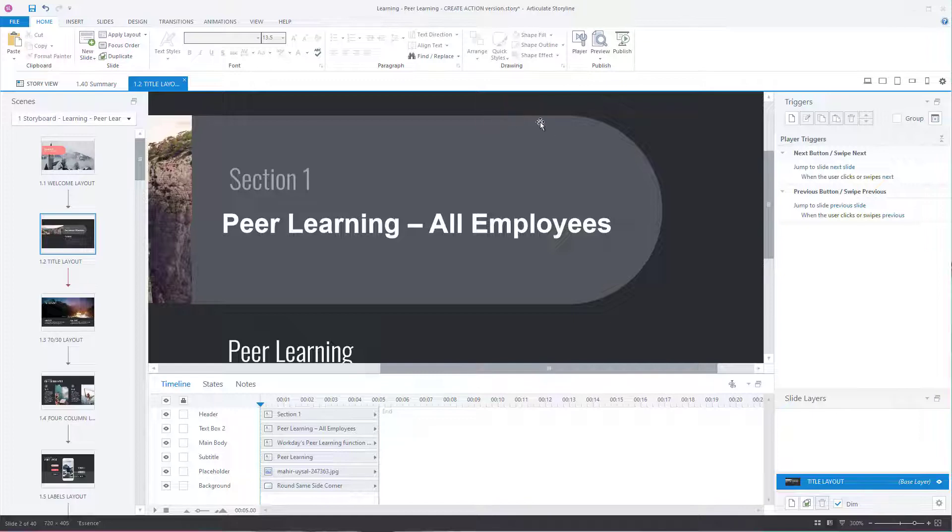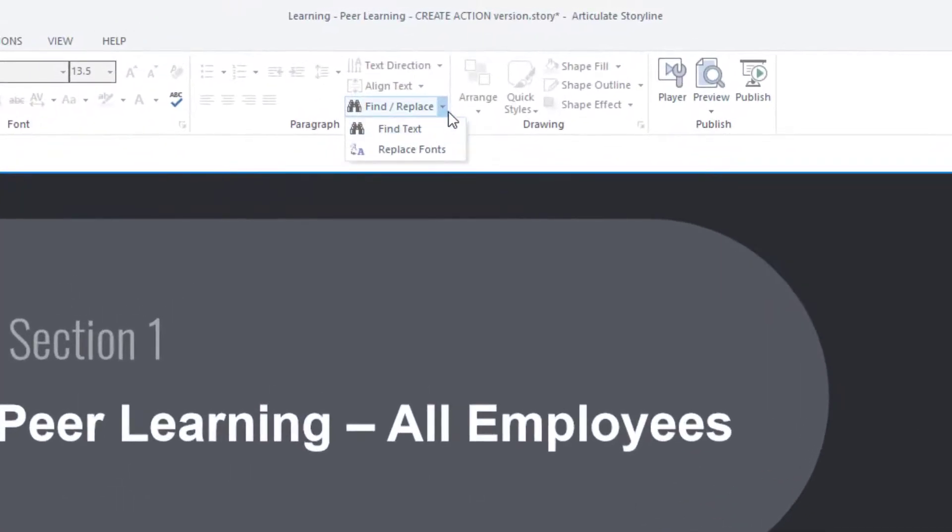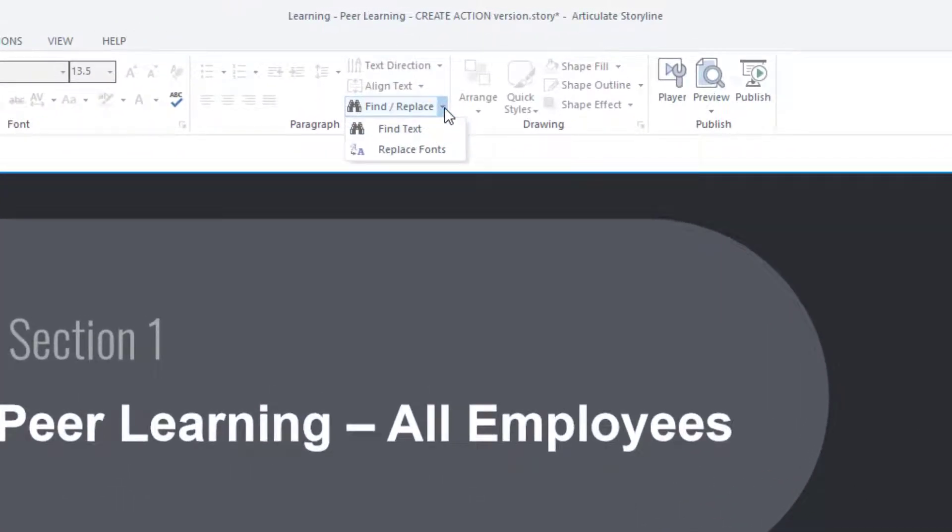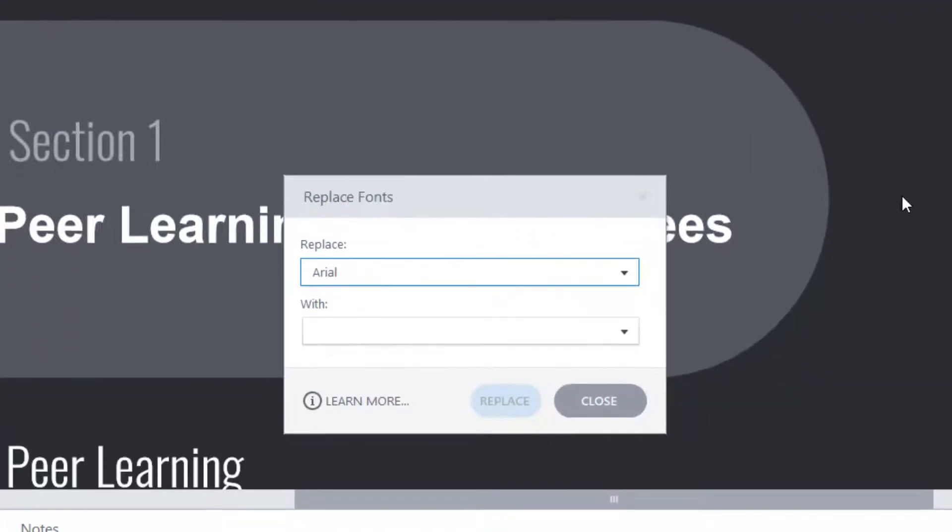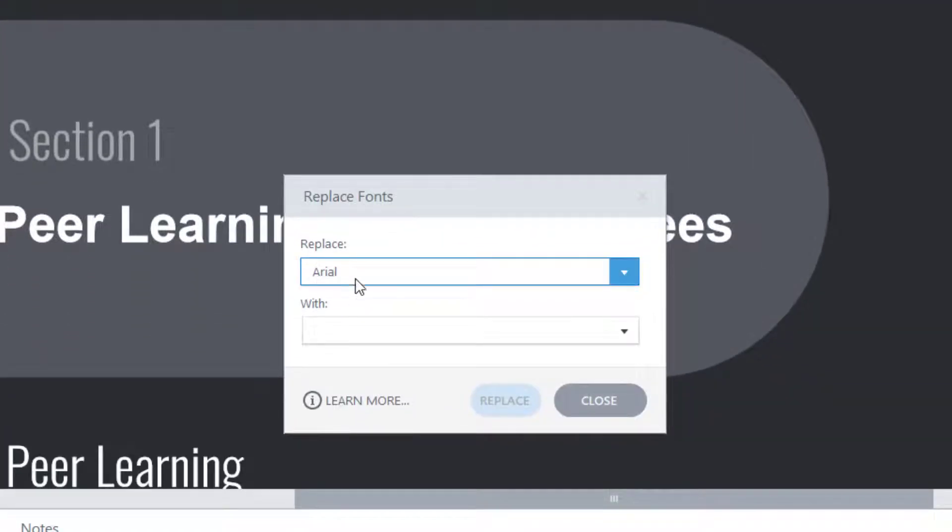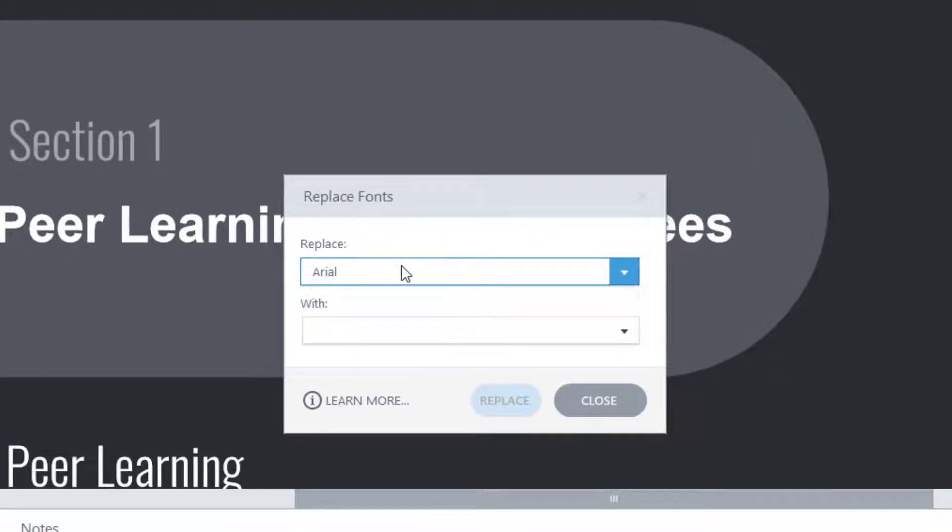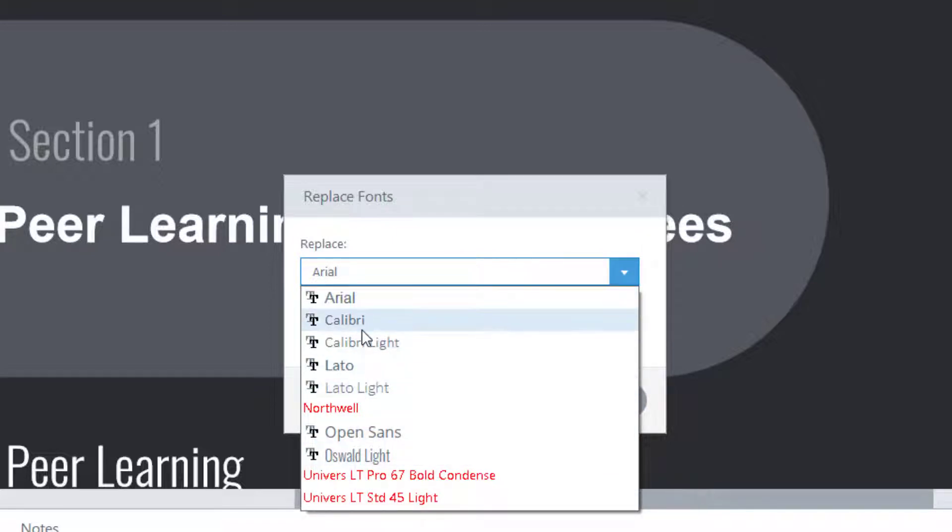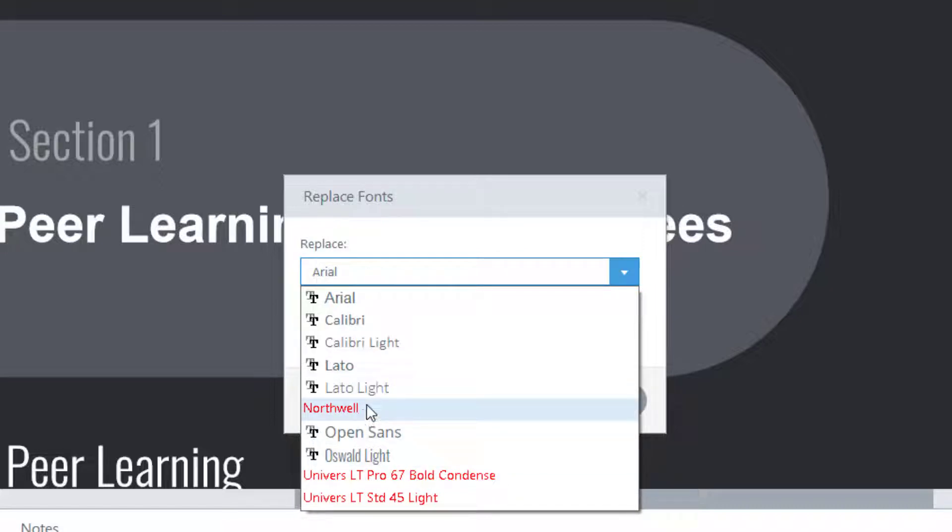But let me show you how to do find and replace on fonts and see the ones that are missing. So the way to do it from the home tab is to click on the little arrow next to find and replace and click on replace fonts. This is what you want to choose. So it says replace. And what it does, if I click on this, it lists all the fonts that are being used. Now, if it's a font that you don't have in your computer, it puts it in red. So it's very obvious which ones it is.